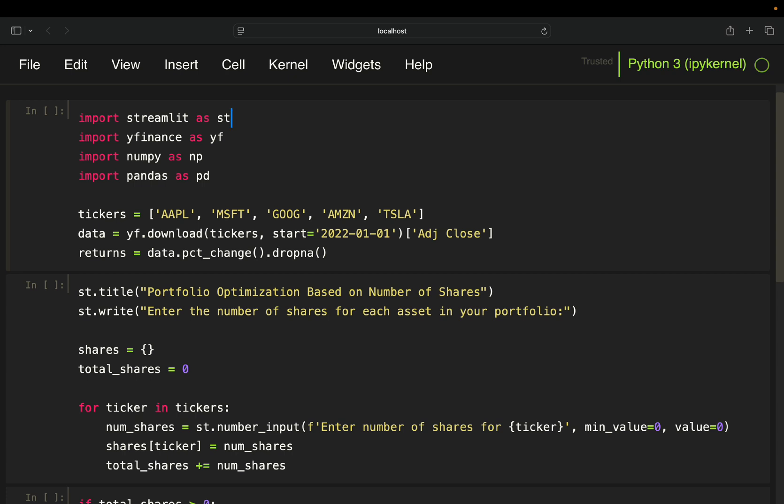A couple of libraries are needed. Streamlit as our dashboarding library, yfinance to pull historical stock prices, NumPy and Pandas for calculation slash data manipulation purposes. Then I'm just defining a couple of stocks here. Apple, Microsoft, Google, Amazon and Tesla. Just as an example,